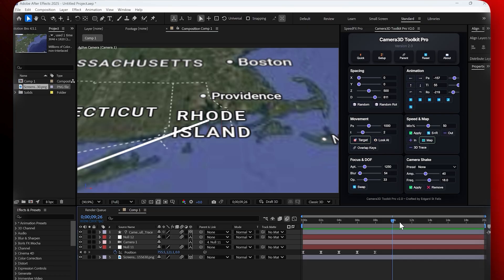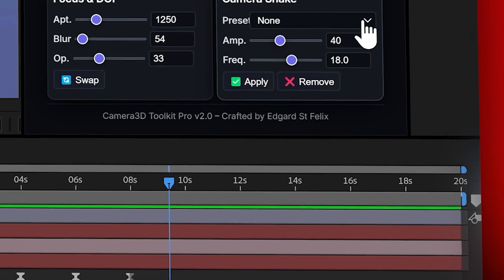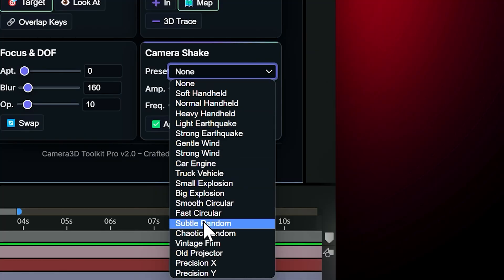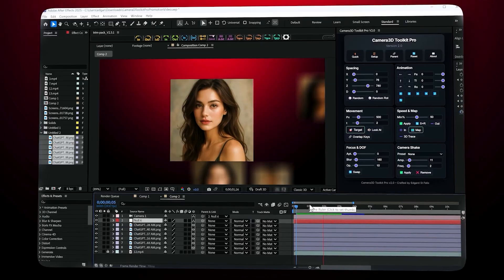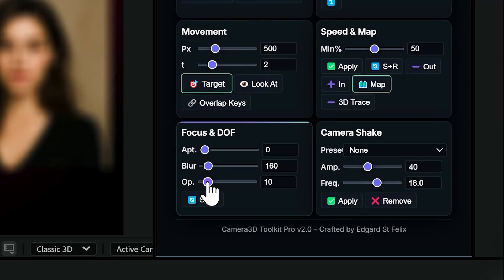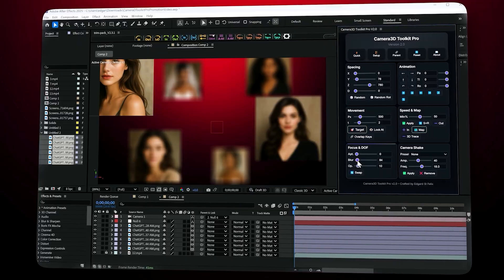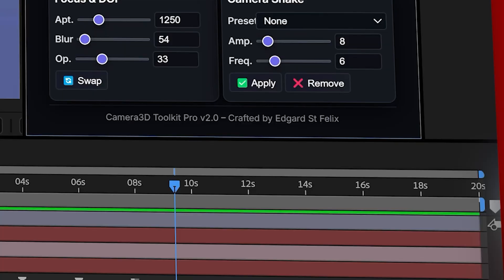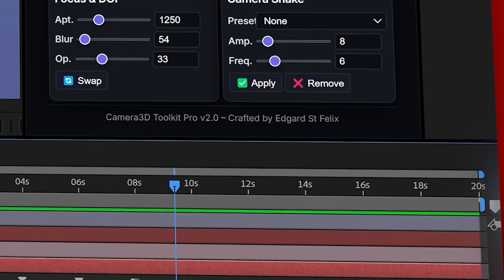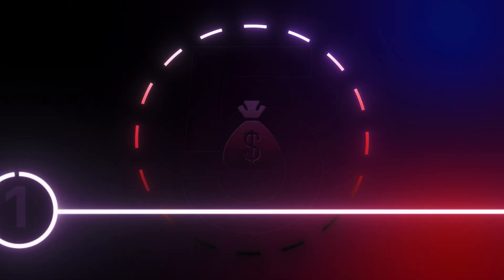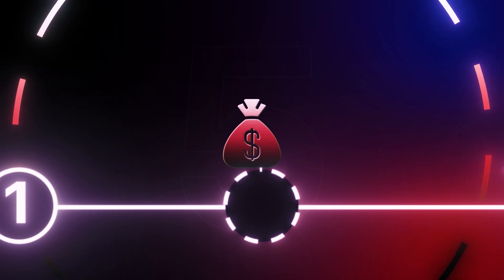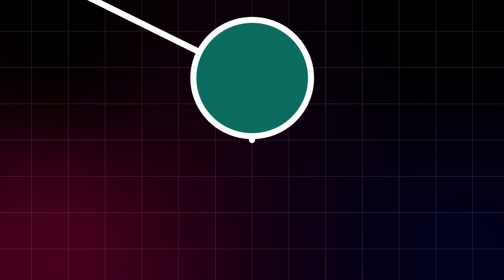Camera shake. The camera shake section lets you instantly add realistic shake effects to your animation. You have more than 20 presets available from subtle handheld motion to intense earthquake effects. You can fine tune the look by adjusting the amplitude, the strength of the shake, and the frequency, how often it shakes. Once you're happy, just click apply and the movement is added automatically.